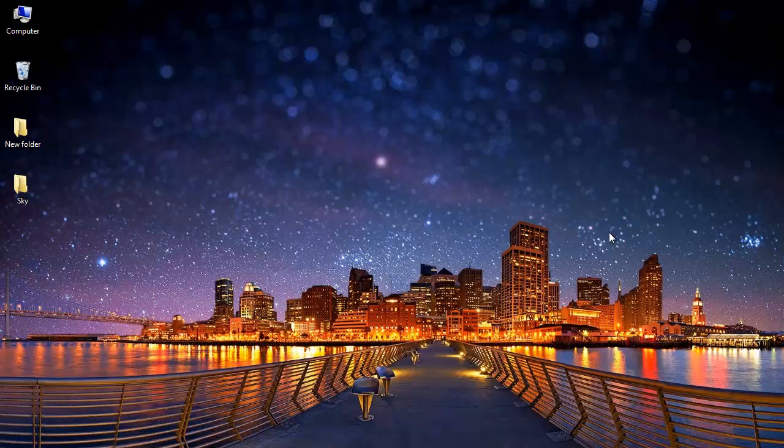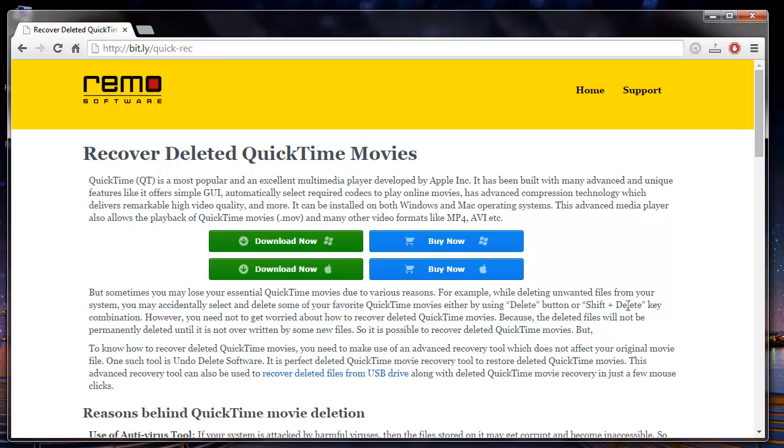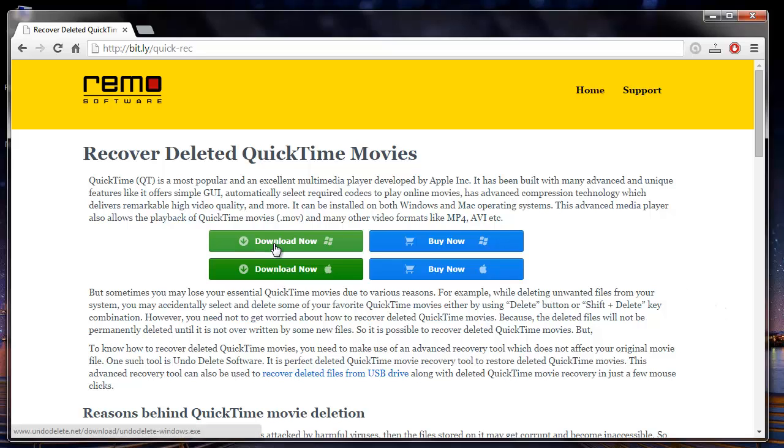Hello friends, today I will show you how you can recover deleted QuickTime files from your system. I found a recovery software at this site which is specifically designed to recover deleted QuickTime files from your system. All you need to do is just click on the download button that you see here and download this software to your system.